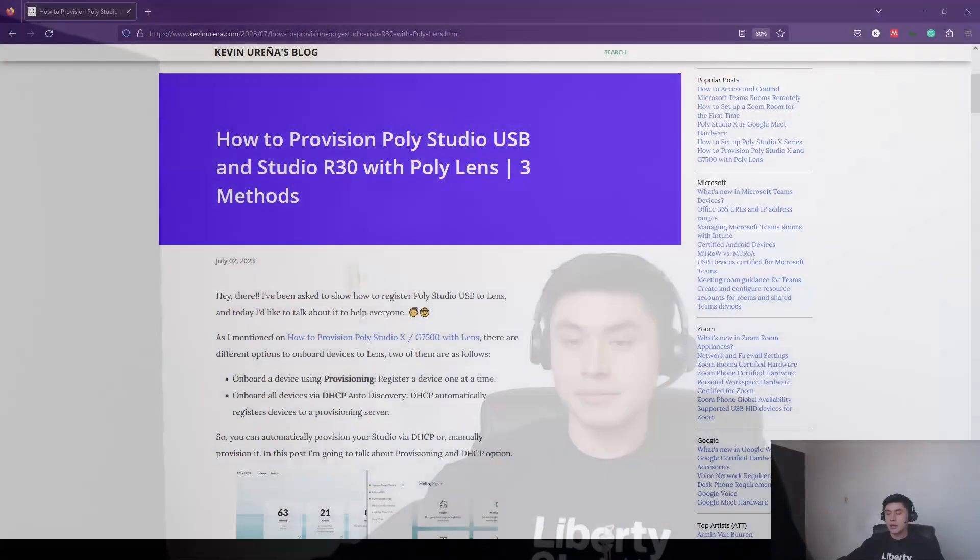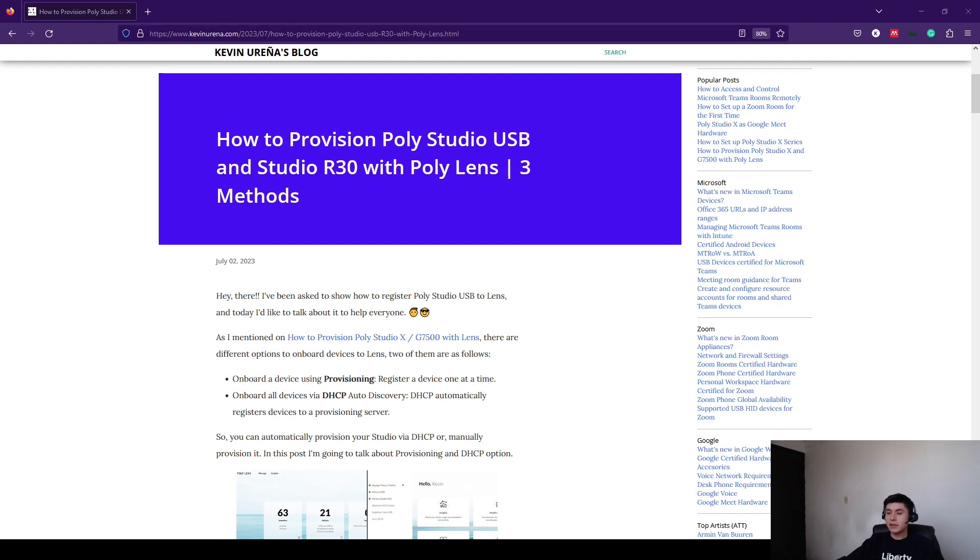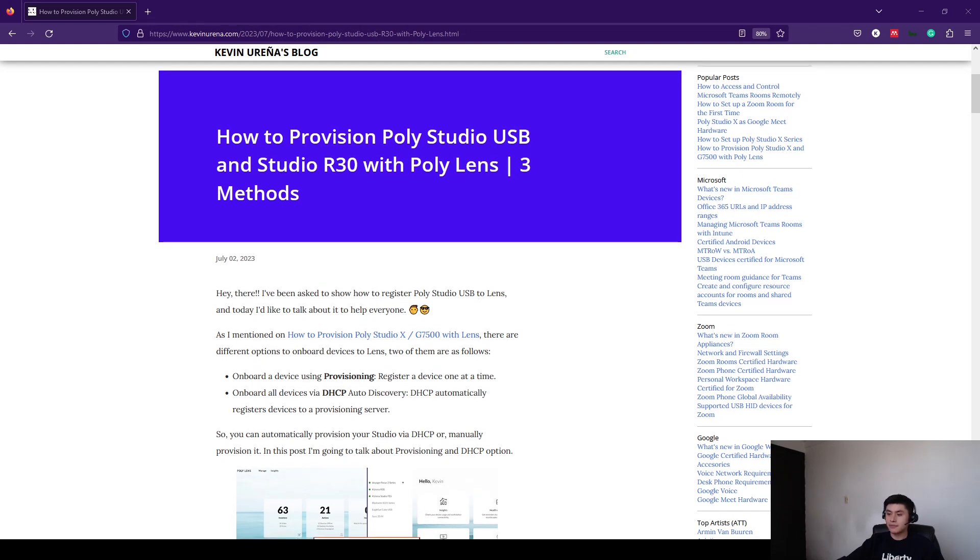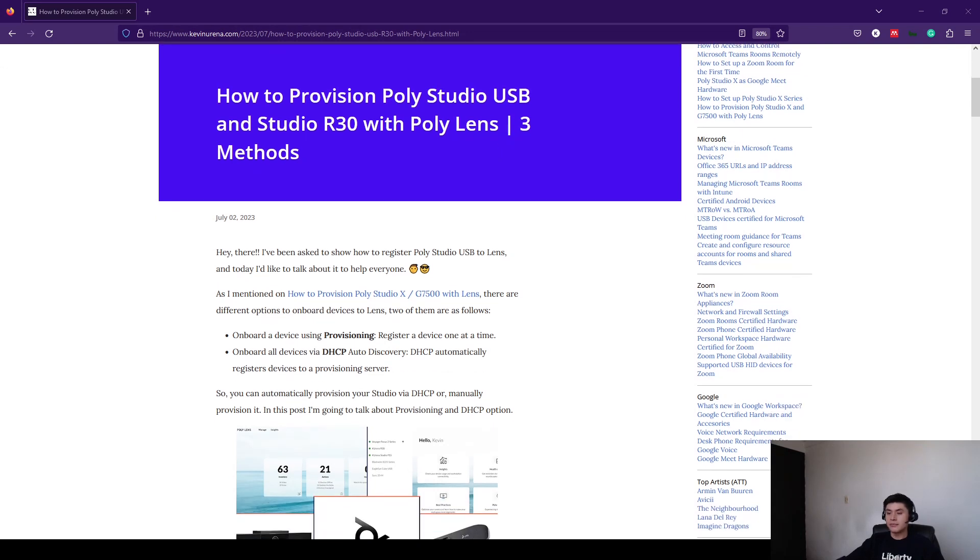Hello everyone! Many people have been asking me to show them how to provision a Studio USB with Lens. So today let's talk about it. Keep in mind that you can find all of this information in my blog.